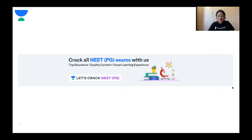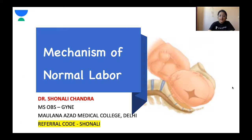Hello friends, welcome to Unacademy. I'm Dr. Shonali Chandra and in today's session we will be discussing mechanism of normal labor.